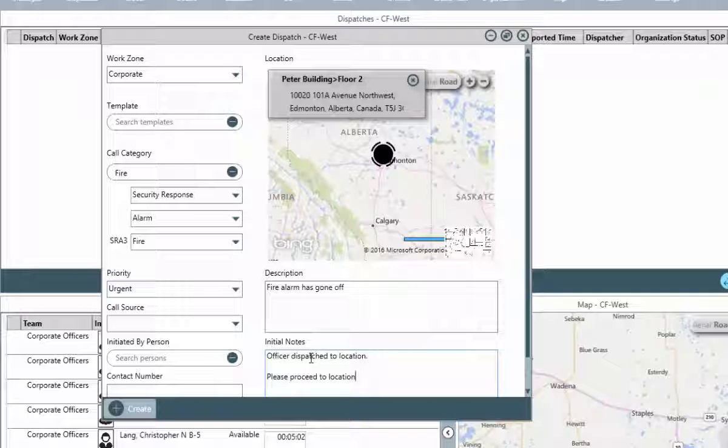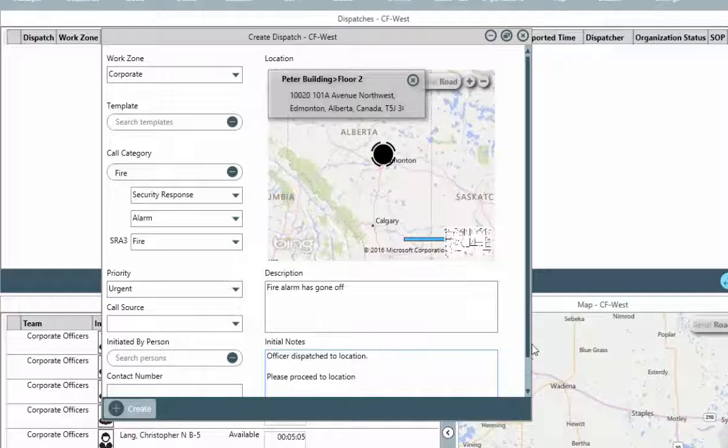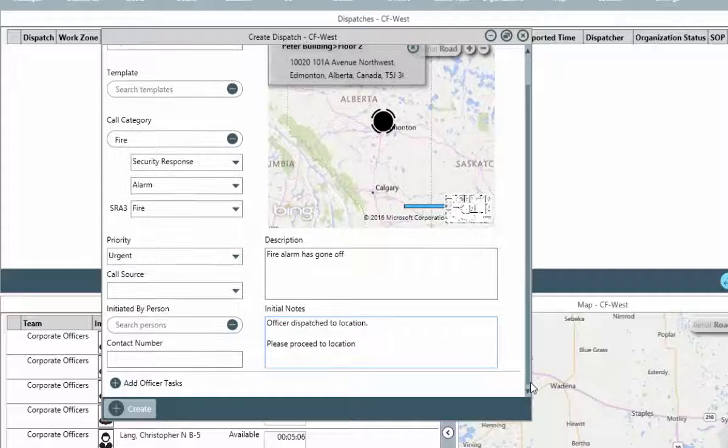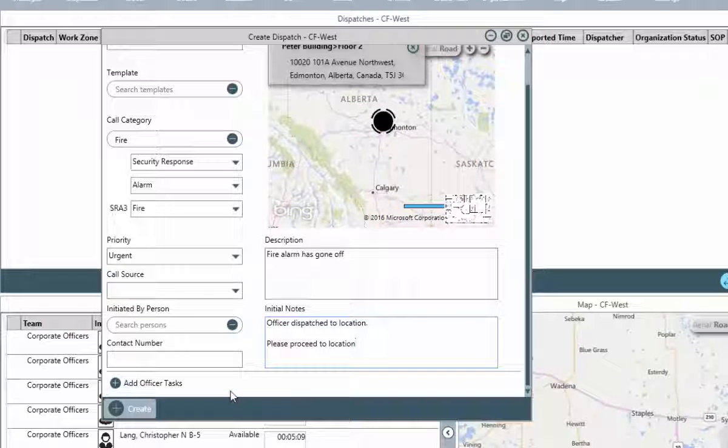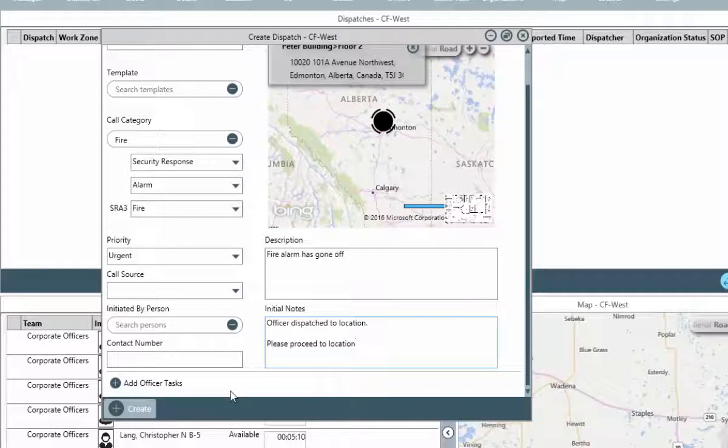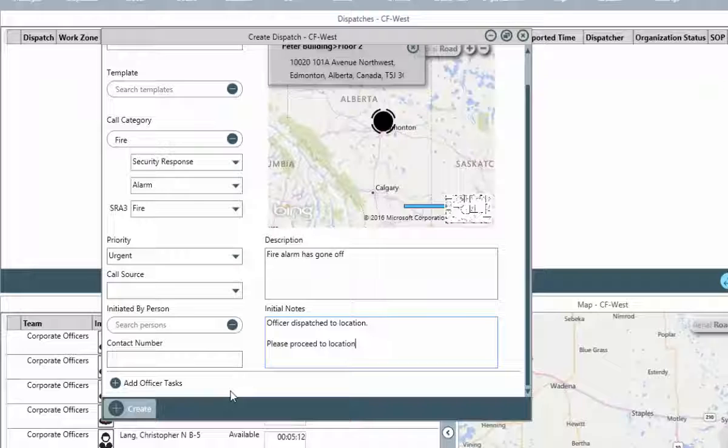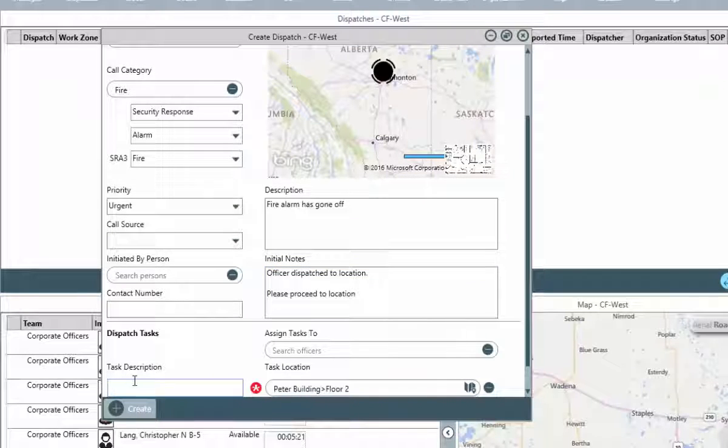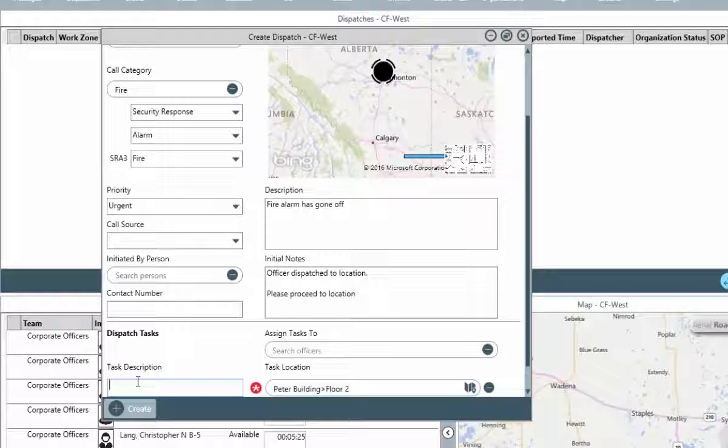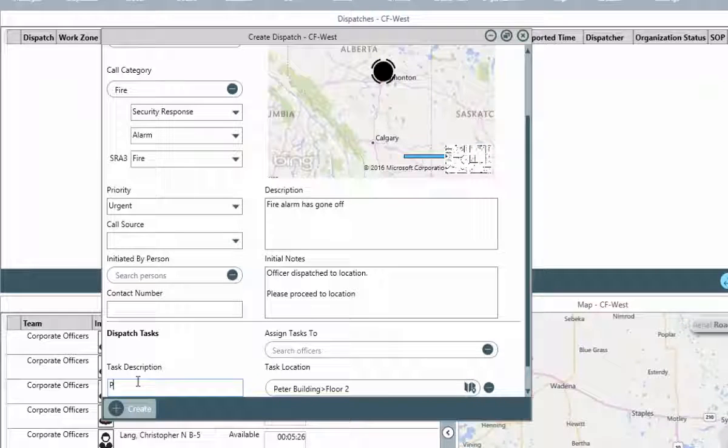Once the dispatch is created, this initial note will appear in the messages panel and could represent a message or note that is related to the dispatch. This, and any other added messages, will be transferred to the activity notes of the activity data form once the dispatch is closed and this record is transferred to perspective. This note could also be used as a starting point of a conversation between the dispatcher and the officer that's assigned to the tasks for this event. Finally, at the bottom of the window is the ability to create specific tasks that the responding officer must complete in order to complete and close the dispatch.